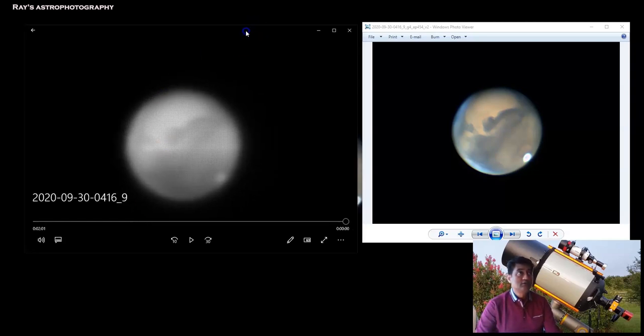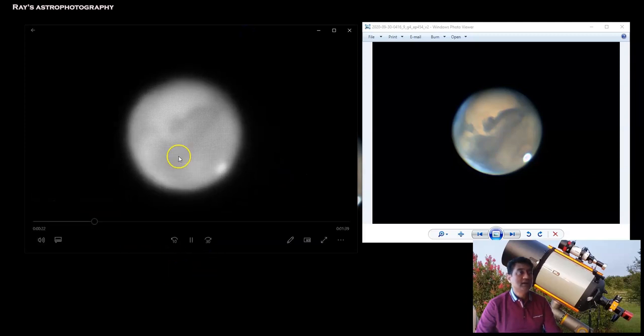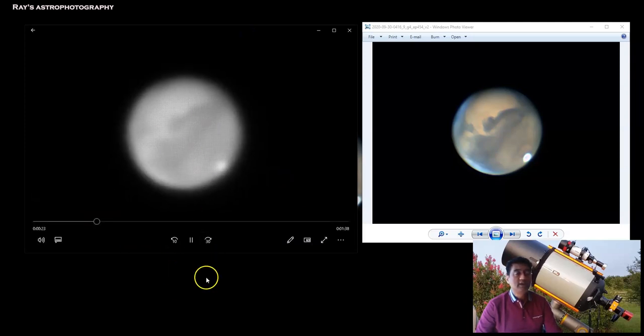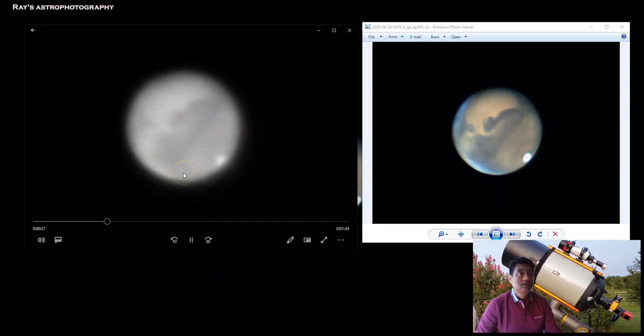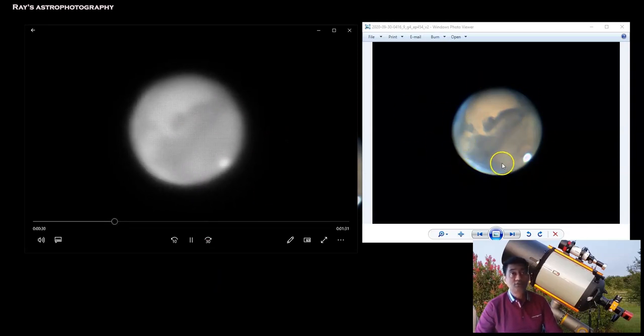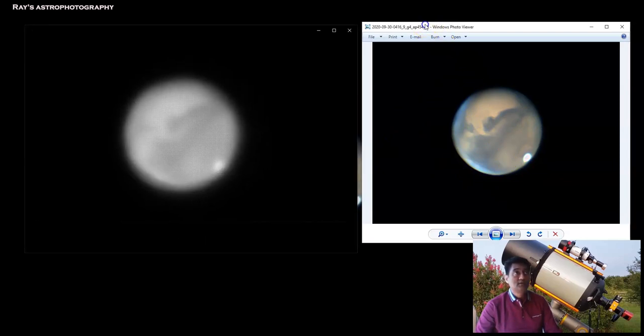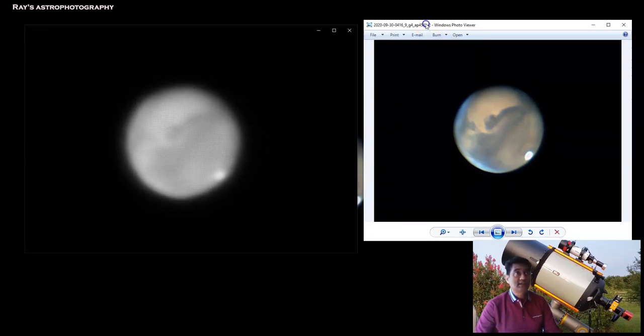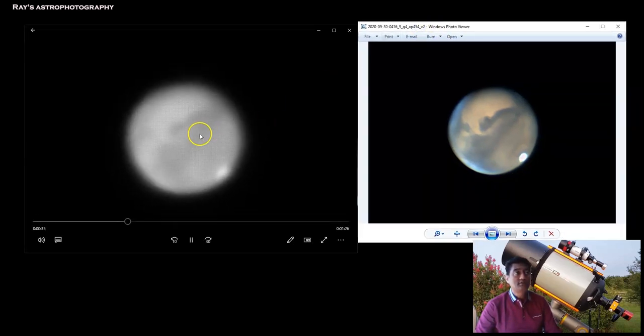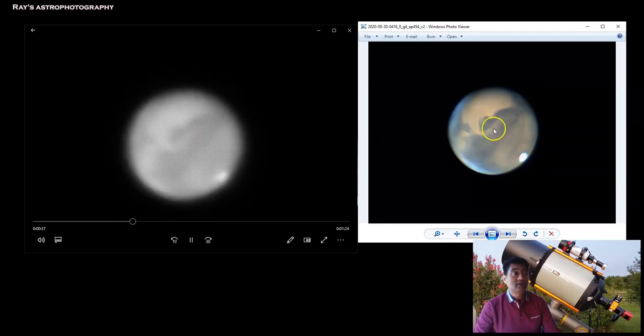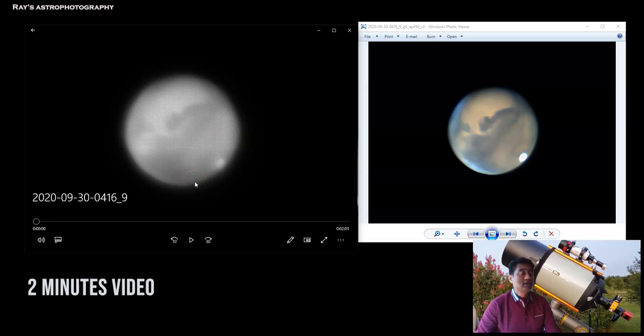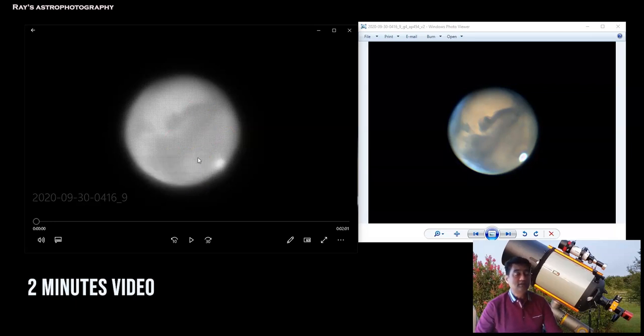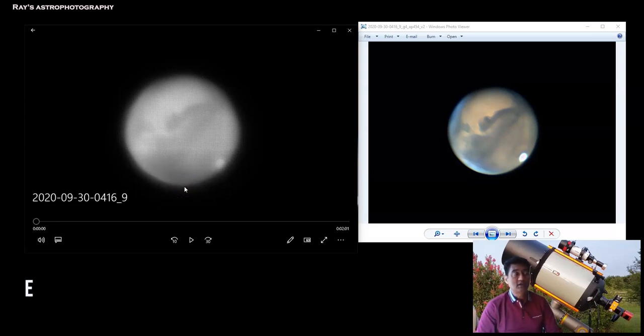If you see on the left hand side this is the live video that I captured of planet Mars and this is the stacked image of Mars. Folks are asking how do I get from here to here. It is a two minute video when I captured it and I captured in the RAW 8 format in SharpCap. SharpCap is the live imaging software I used.